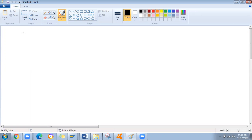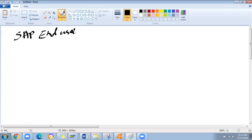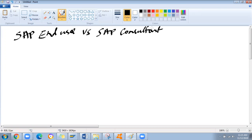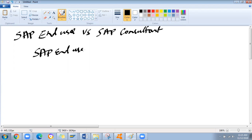Good day! Today I'm going to explain the difference between SAP end user versus SAP consultant. I will cover this in another five to six minutes, so carefully watch this video and understand the major difference between end user and consultant. I'll make two columns — SAP end user and SAP consultant.